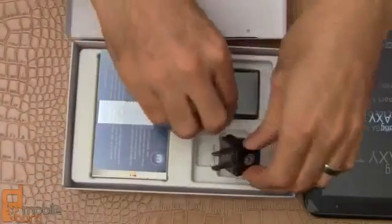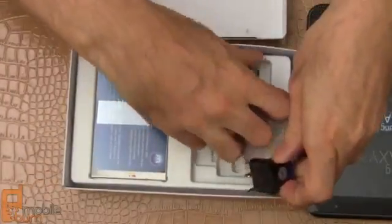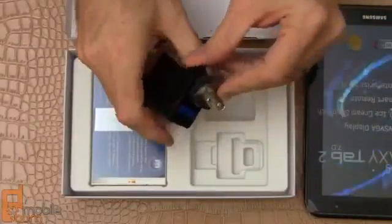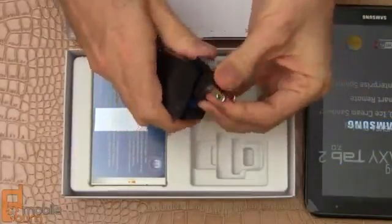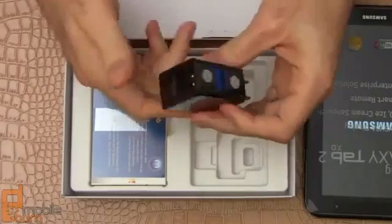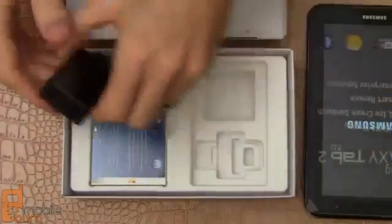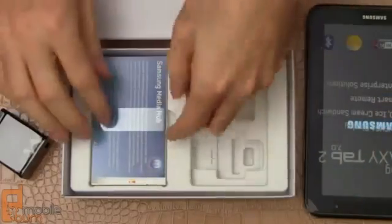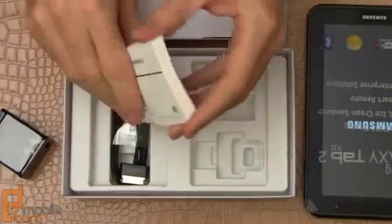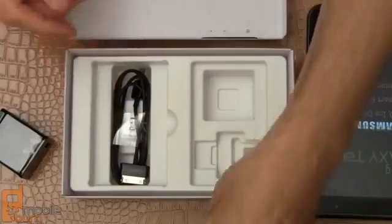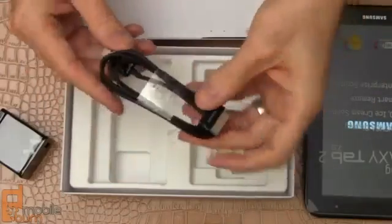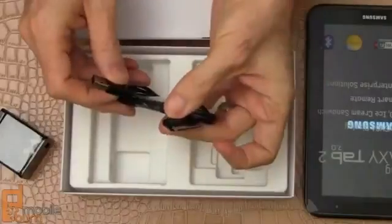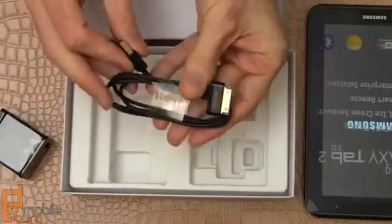The Samsung charger with the US adapter, just clicks in there, obviously we're going to find a USB cable somewhere, terms and conditions, user guide, and here's the USB cable with the proprietary connector, and that's all that's been included.